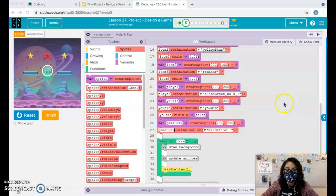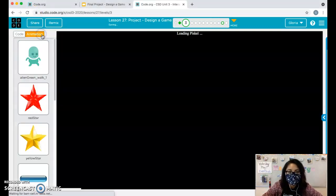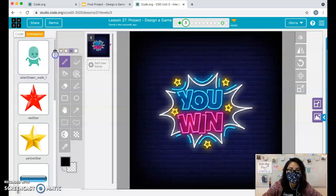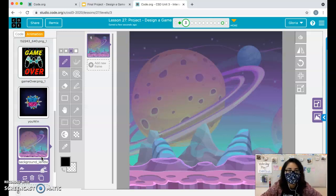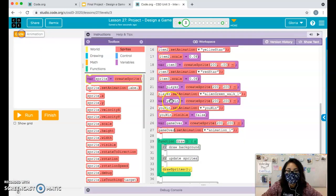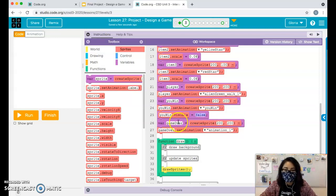This is part two, continuing from where we left off. At the end of the first video, we covered whether you'd have a win screen or lose screen. If you're going to change your background as you level up, you need to add those backgrounds and set the visibility property to false. Now we're going to go over the game over screen.